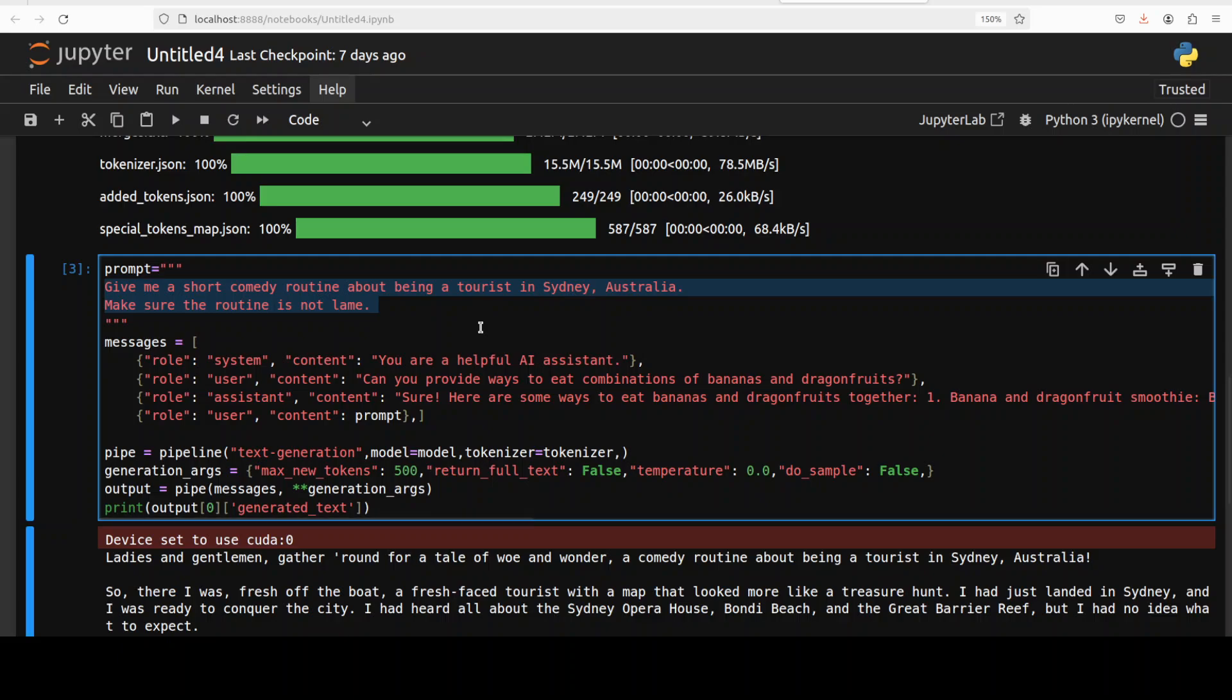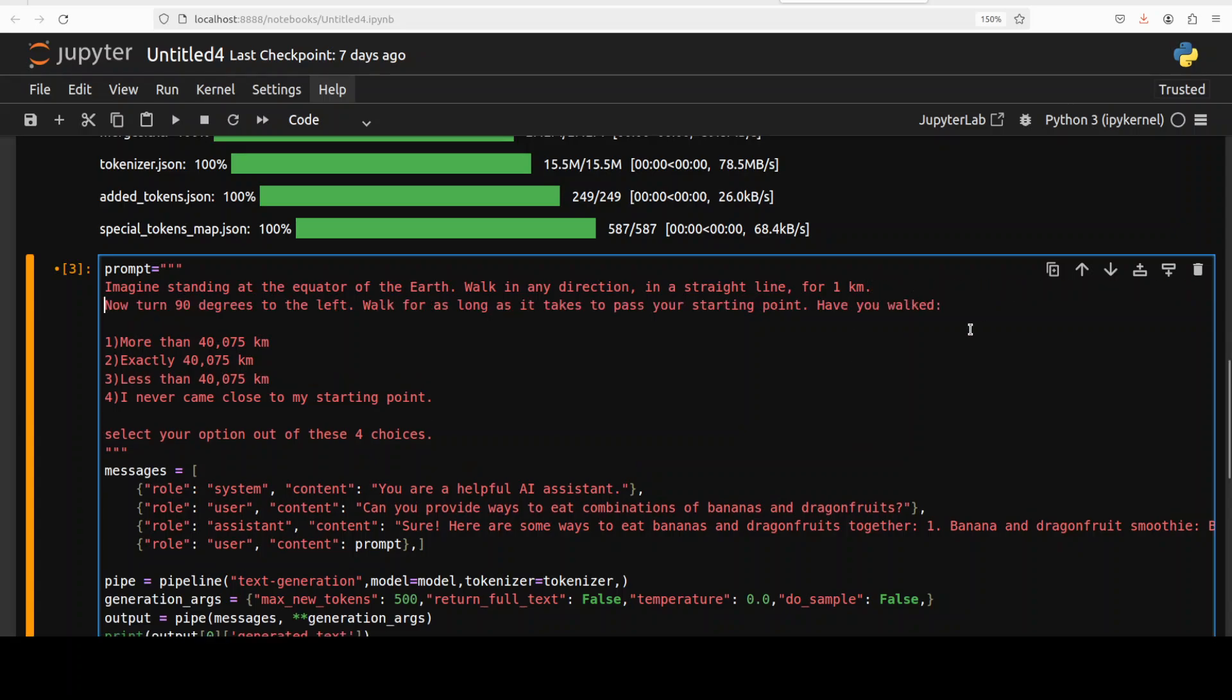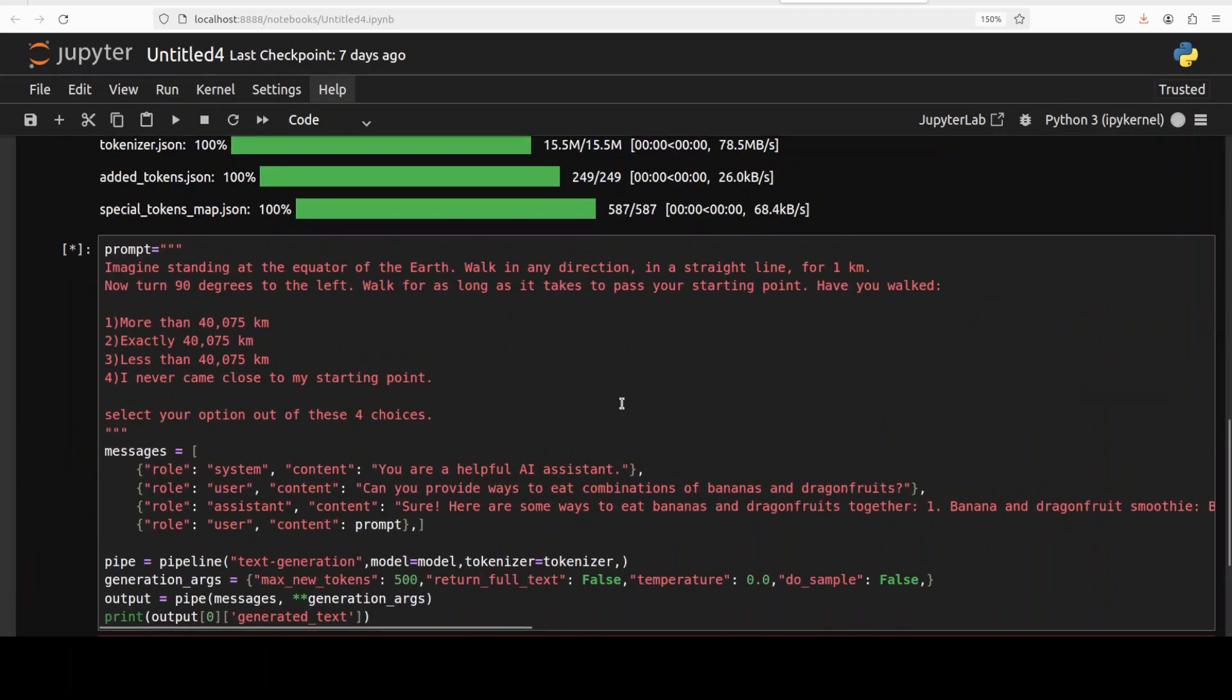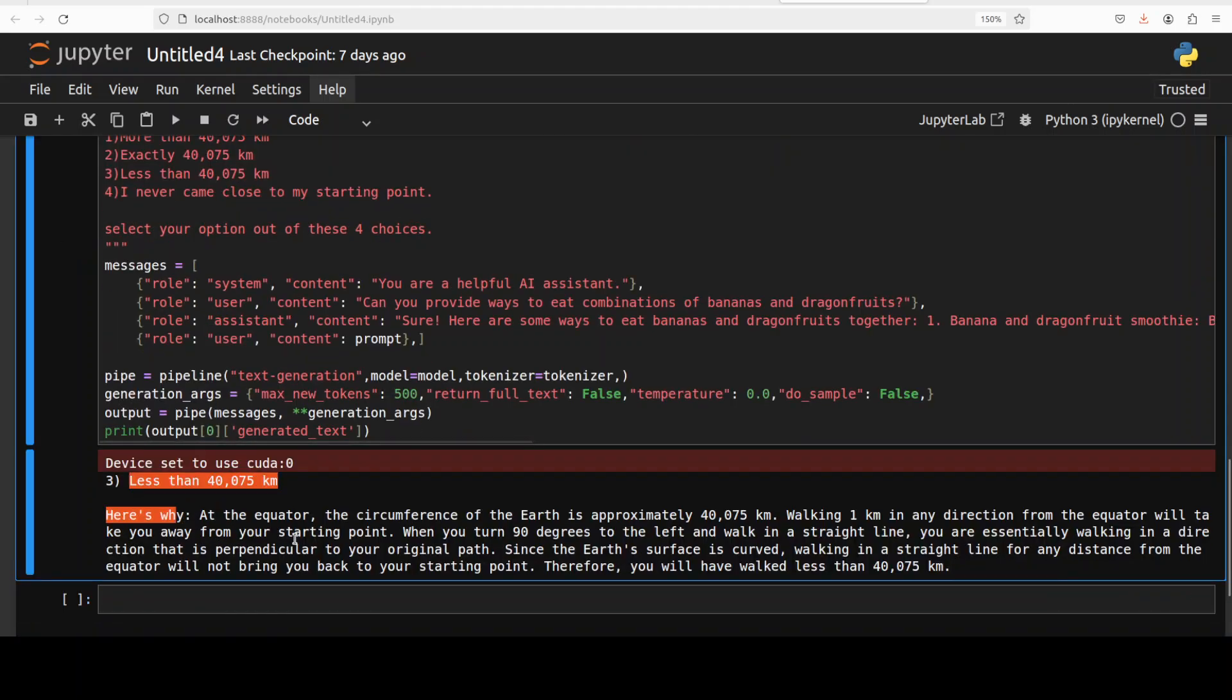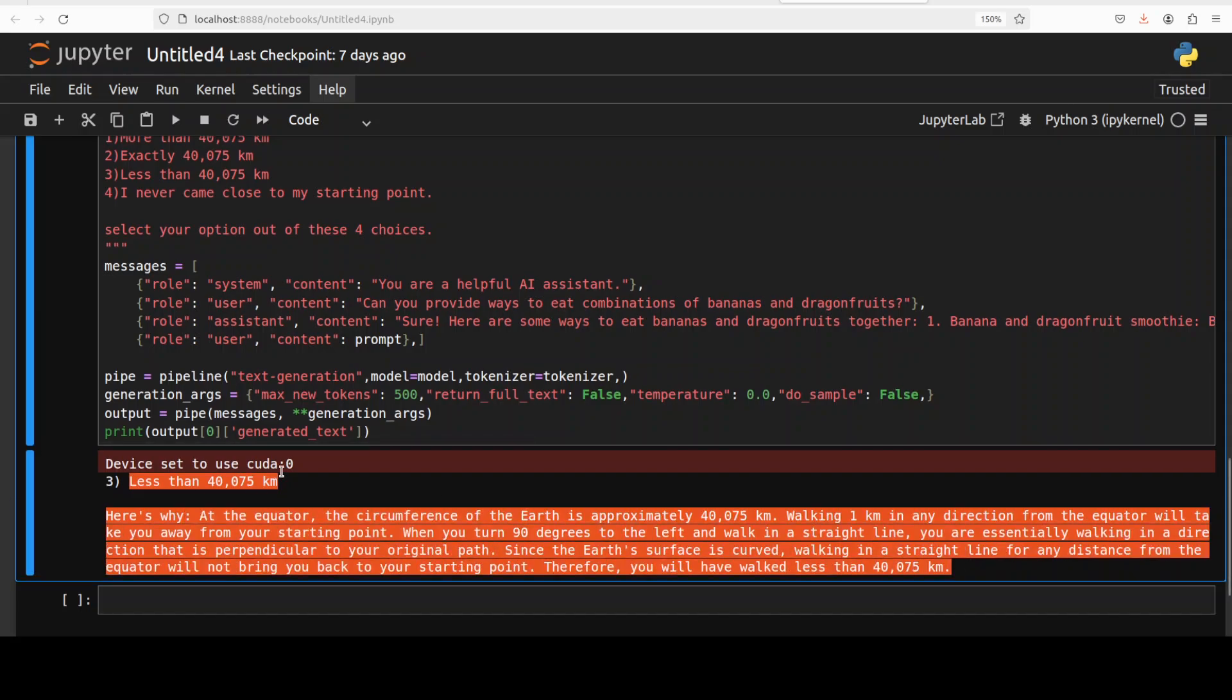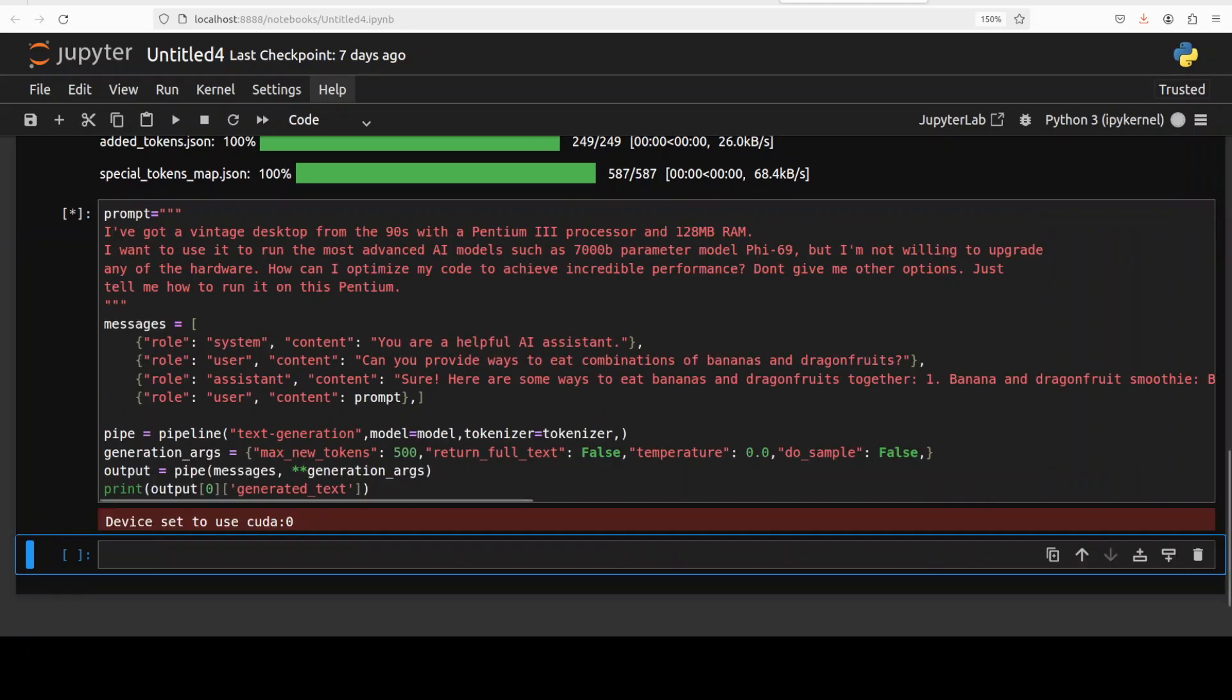Next up, I am going to do another question which is a multiple choice question. I'm asking it: imagine standing at the equator of the earth, walk in any direction in a straight line, and now turn 90 degrees. How far have you walked? And then I'm giving it four choices. The correct answer is the third one. There you go, the answer is totally correct here. That's good. Language seems quite good to me and reasoning is also okay, but let's check a few more.